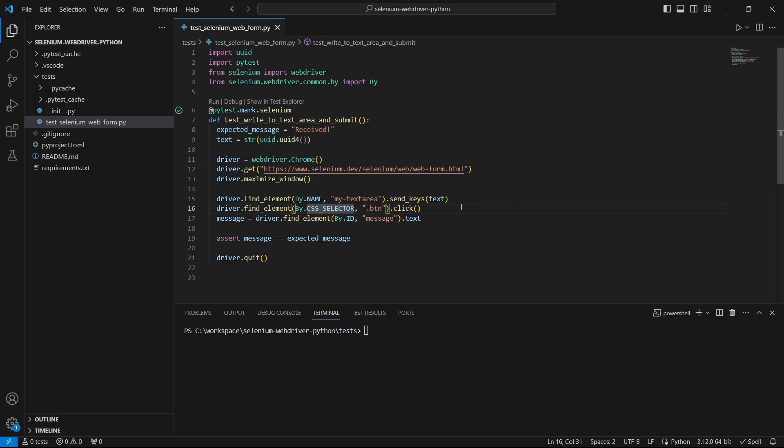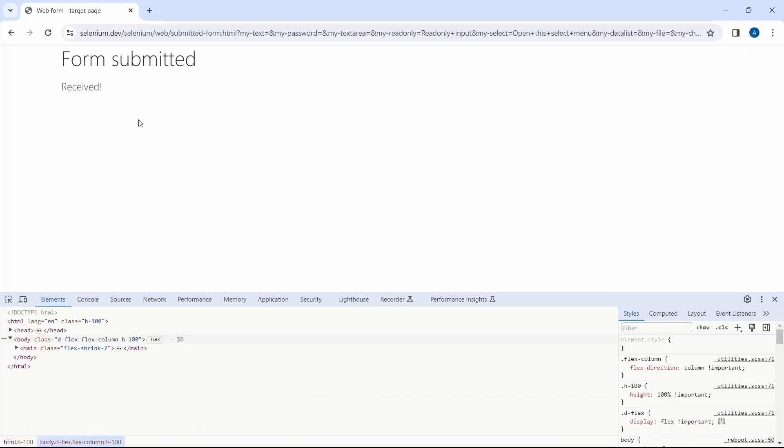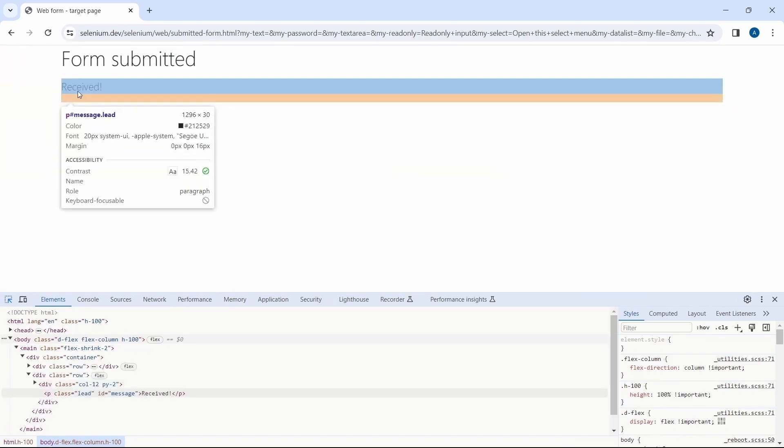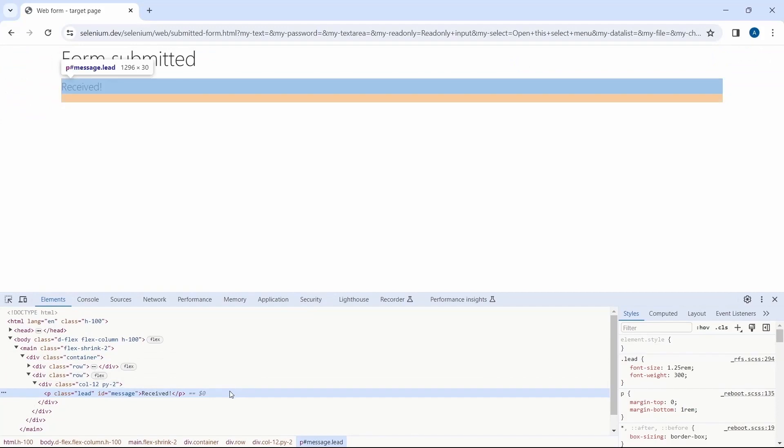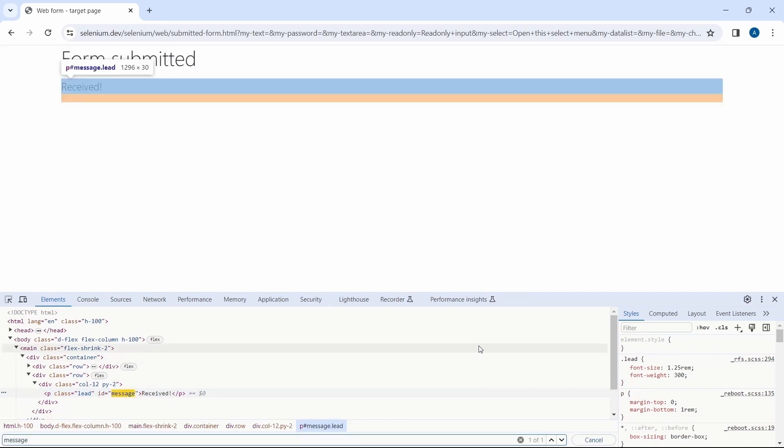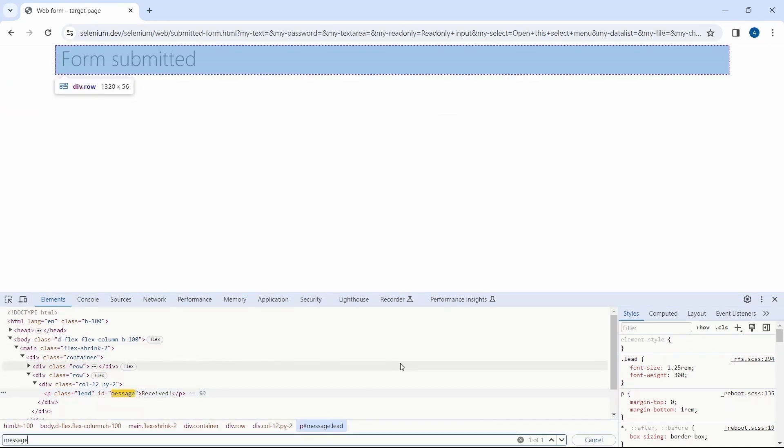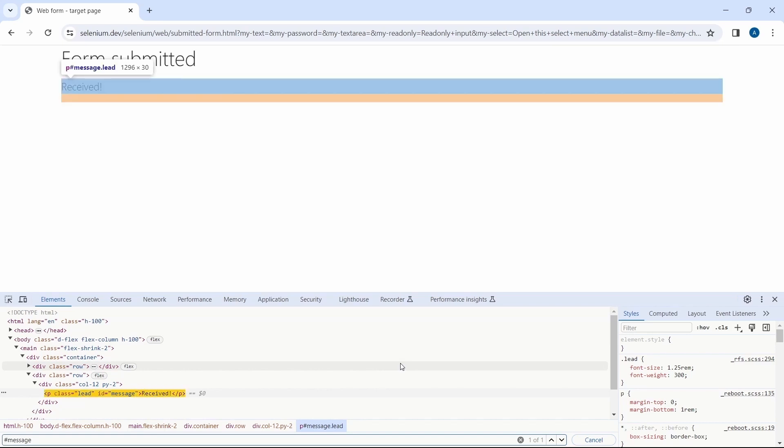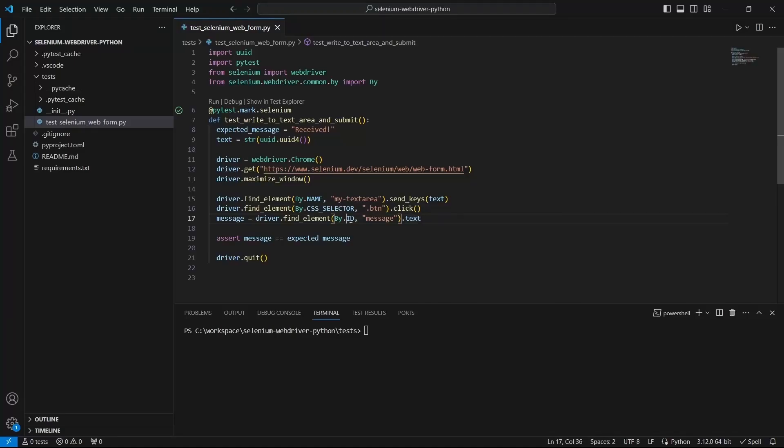And finally our last element is the received text. Let's inspect it and check the HTML structure. And this time we have a perfect case and we have an ID attribute which is message. Let's verify this and we get back one of one which is great. Or if we want a CSS selector add a hashtag before the ID value just like this. And if we check the code we find the by ID with the given value as a second parameter.